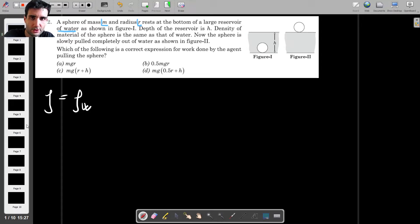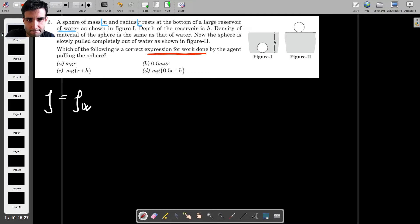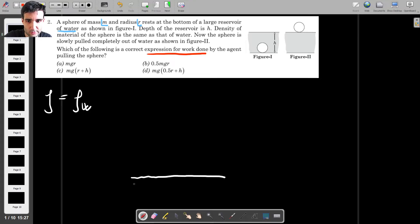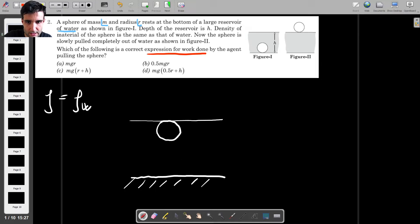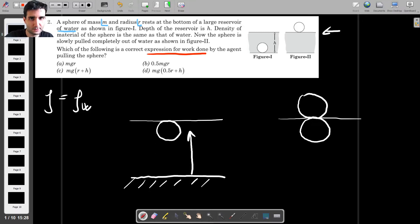We start pulling that sphere slowly out of the water, and the question is: what is the correct expression for the work done by the agent pulling the sphere? We can split this problem into two parts. First, we look at what happens from the moment we start pulling the sphere from the bottom to the free surface. Then we look at what happens as we pull it from that point until it reaches the position shown in figure two.